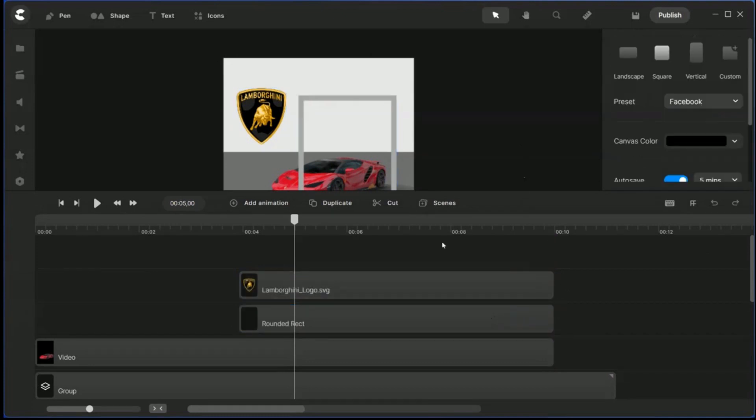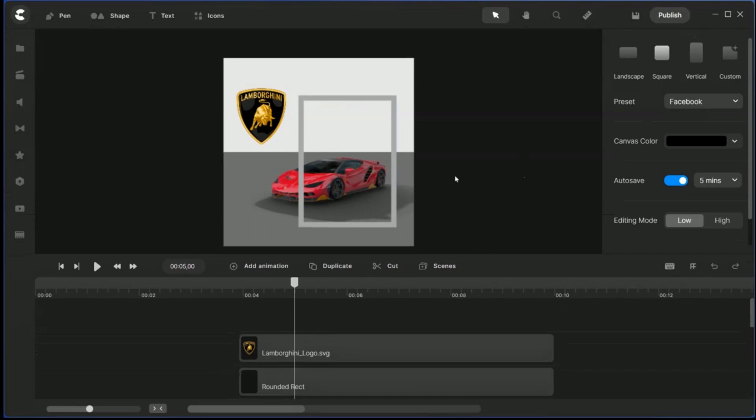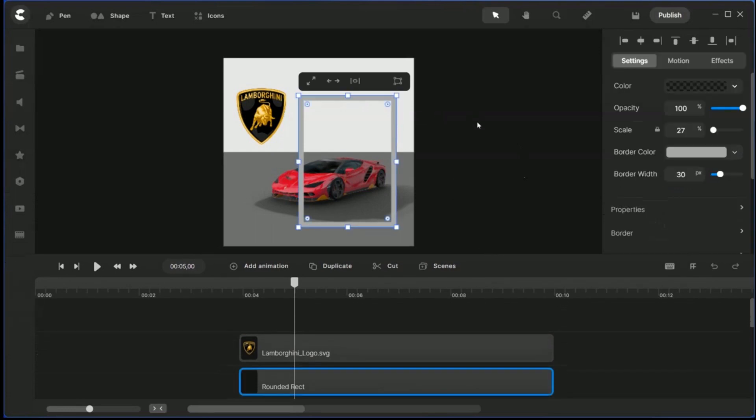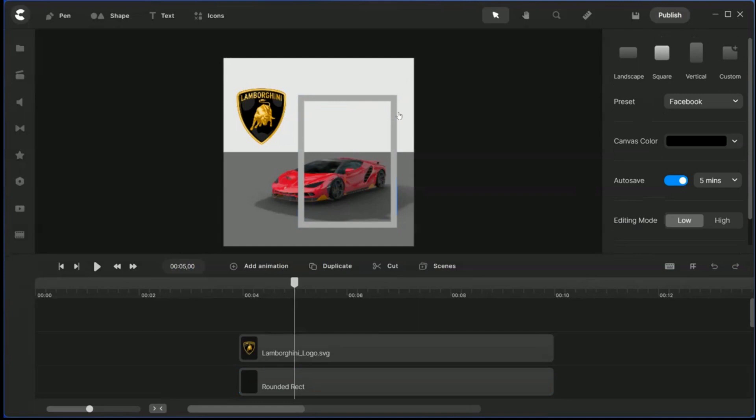This thing, okay. So now with this frame I will maybe make it a little bit more like 35. Yeah, that's better.